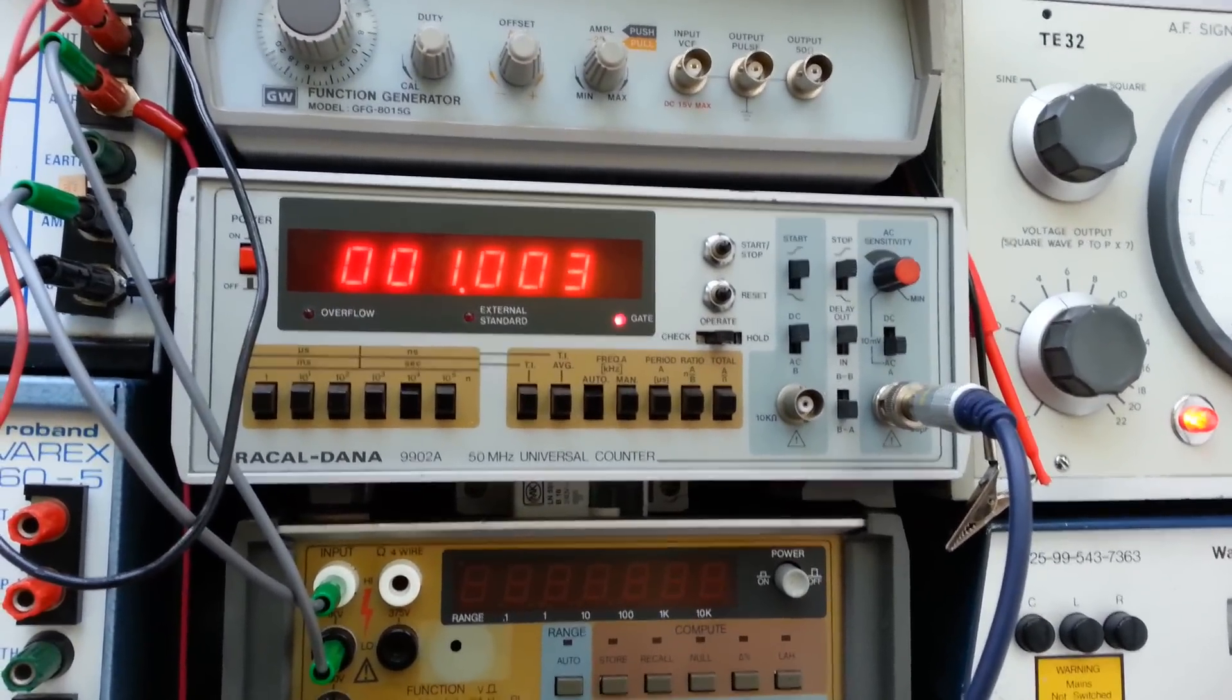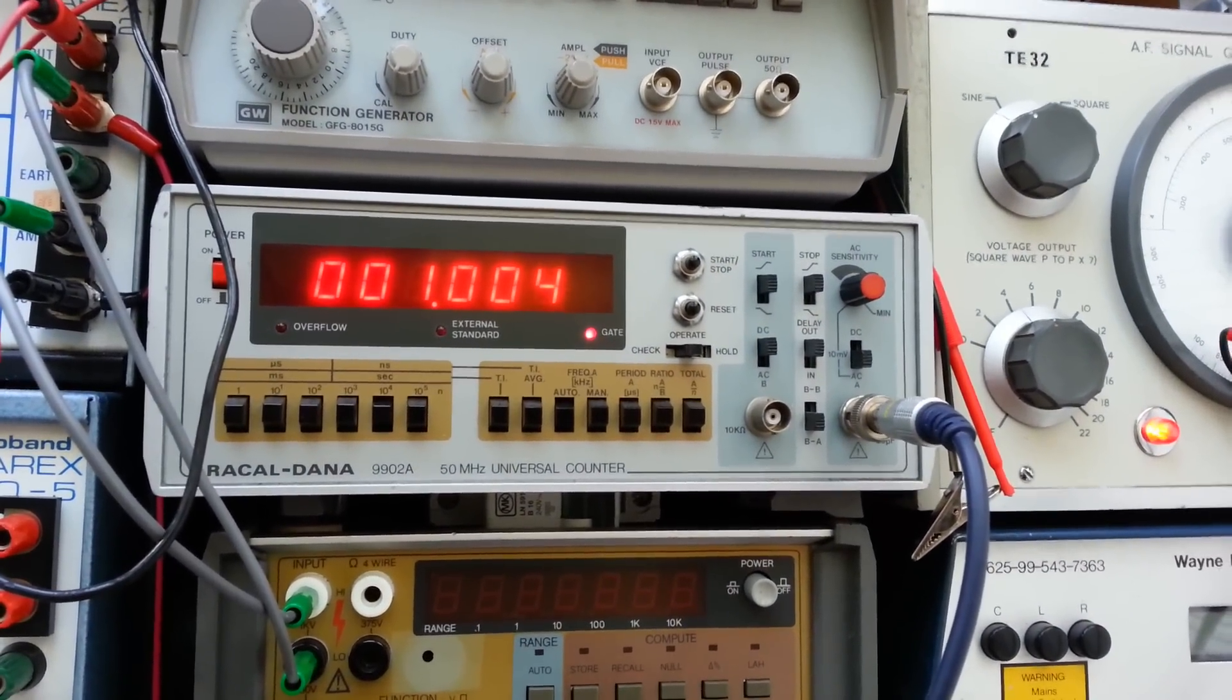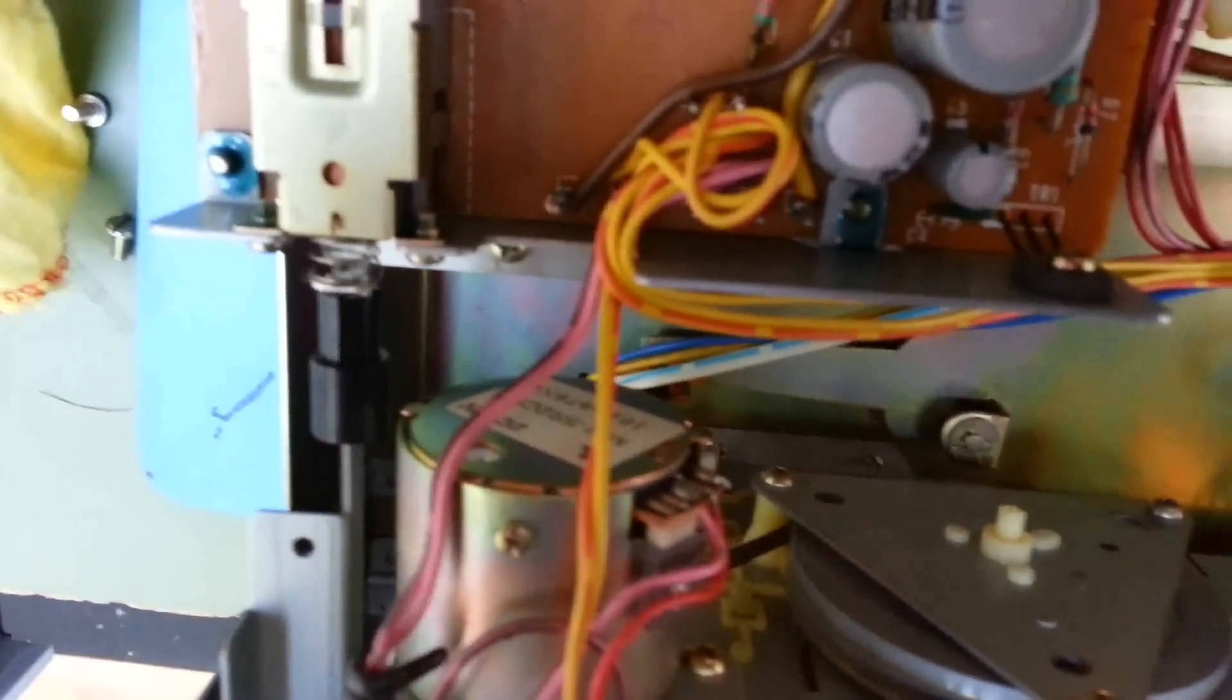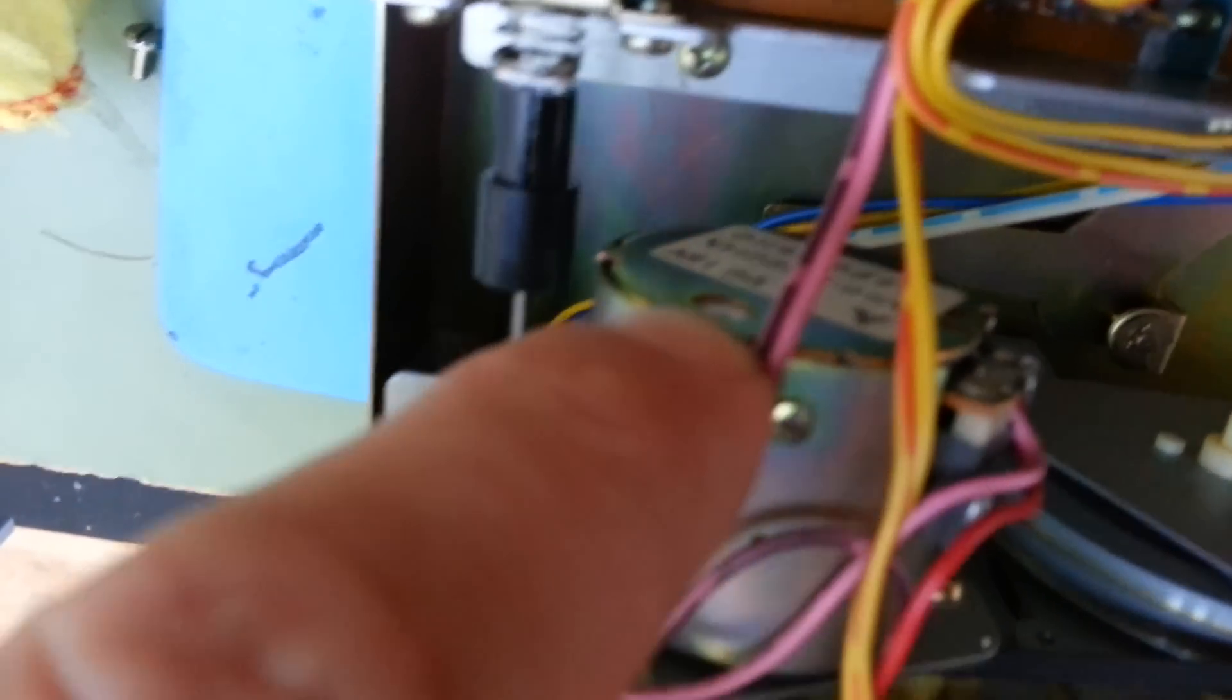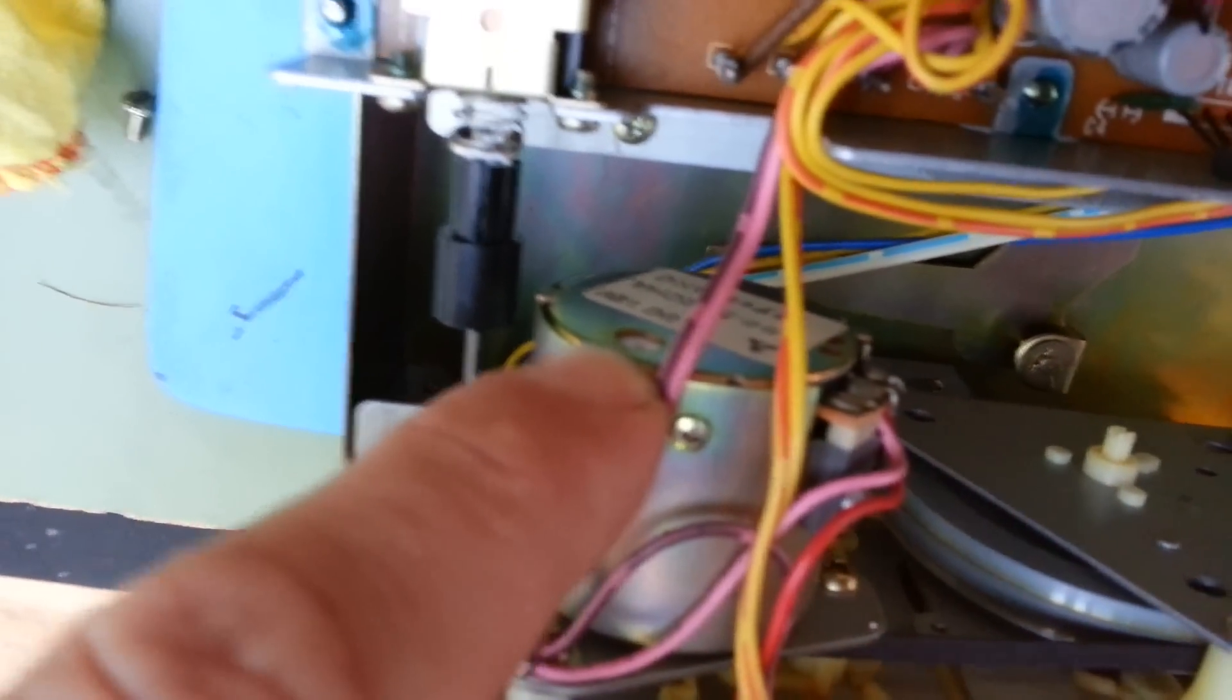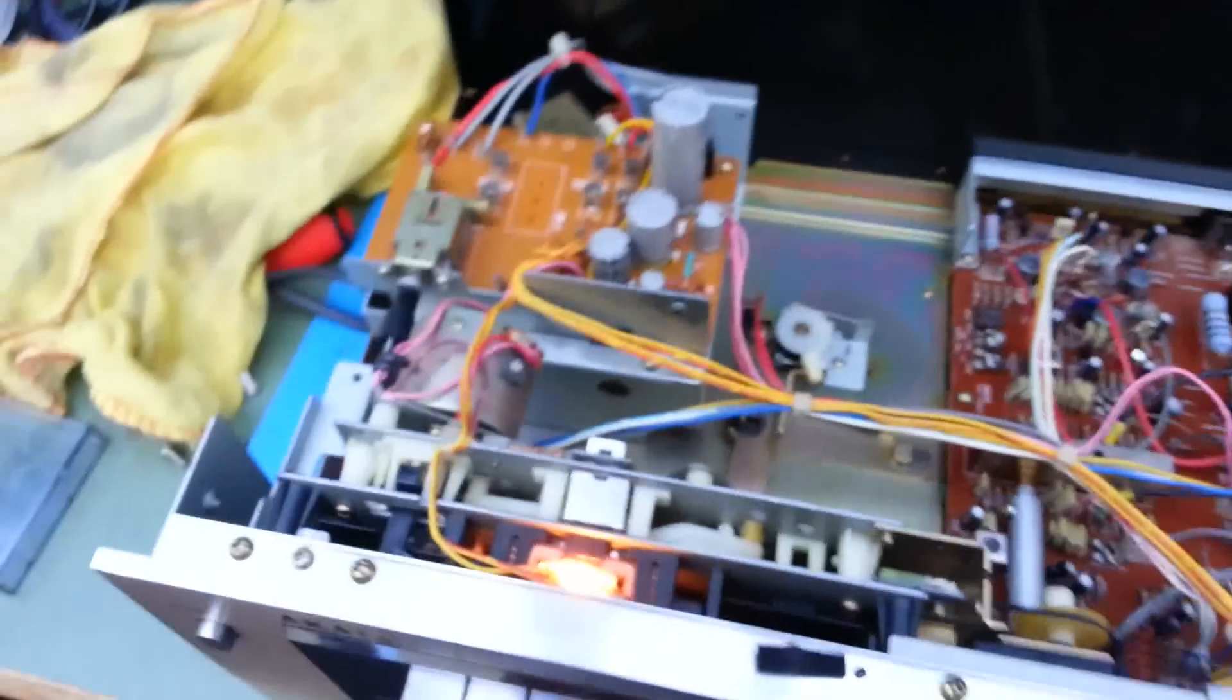Well you can see there it's slightly fast, slightly over 1kHz. So what I'm going to do is adjust - you can see there, just in here where my fingernail is, there's a little pot inside this motor and that sets the speed of the motor.